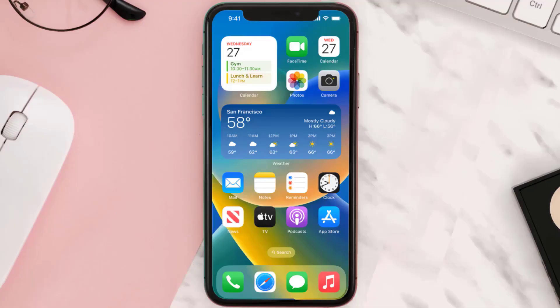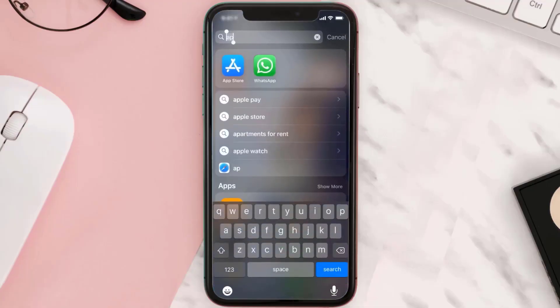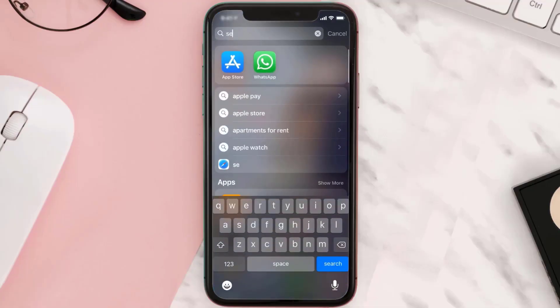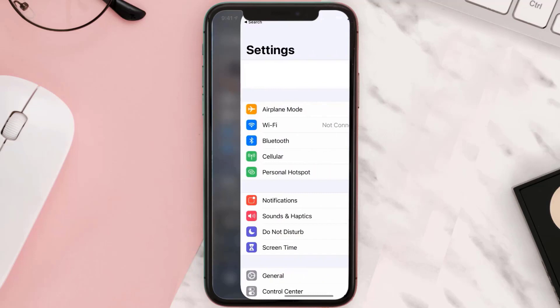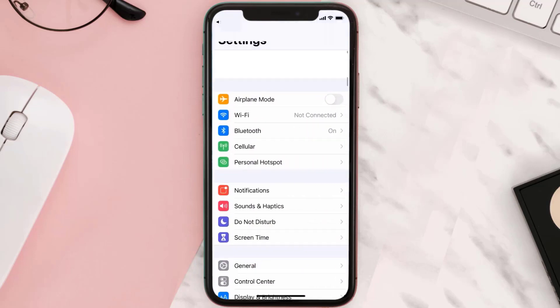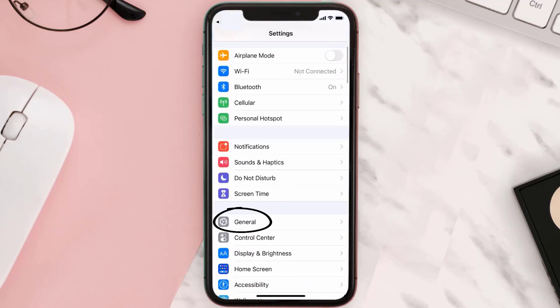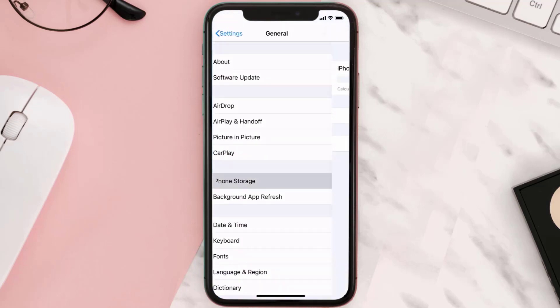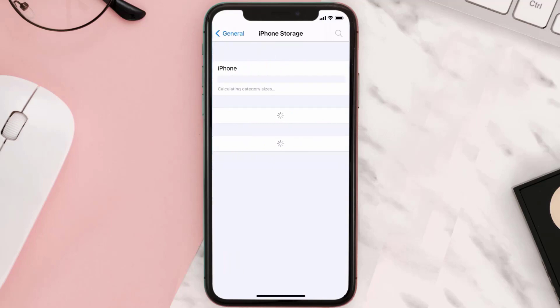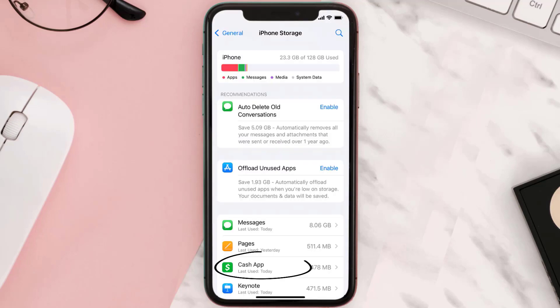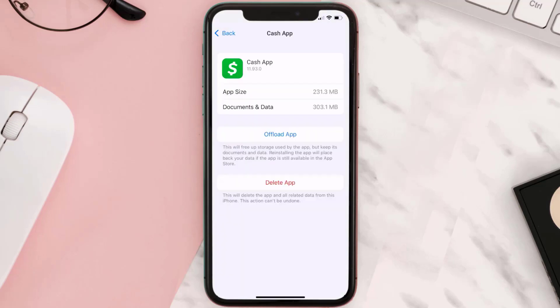But if you still encounter this issue, then you need to clear the app cache. Go to your device settings and then scroll all the way down to General and tap on it. Then tap on iPhone Storage, search for Cash App, and tap on it. Once you're on this screen, tap on Offload App.